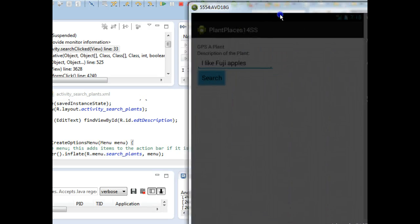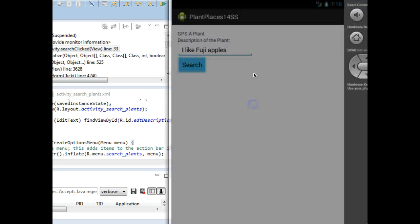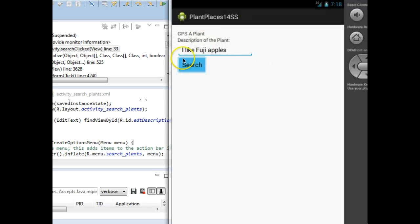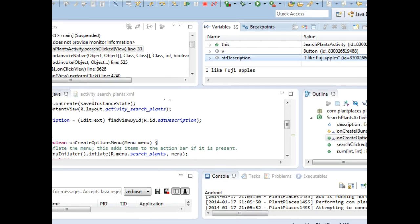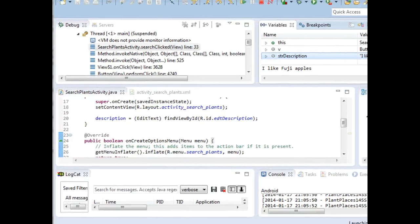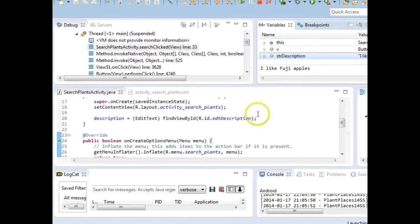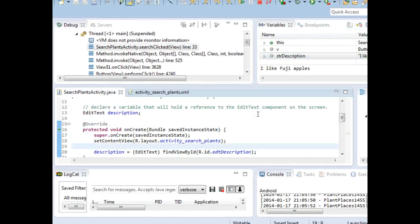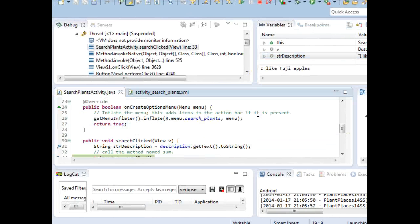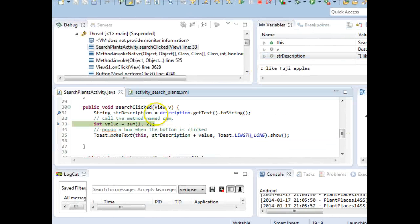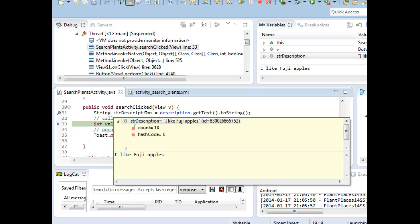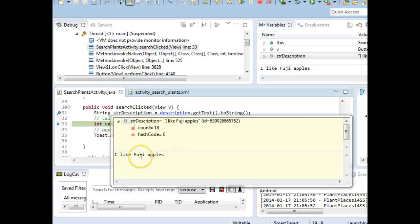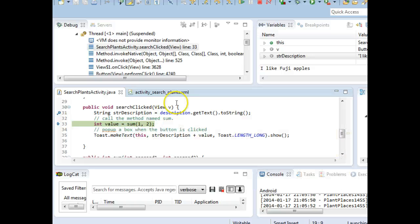And do you remember that's what we typed in over on our Android screen? I like Fuji apples. One of the nicest things about the debugger is it lets us see live the value of variables. I can also mouse over this variable STR description. And again, take a look. I like Fuji apples. It's one of the nicest things about the debugger.